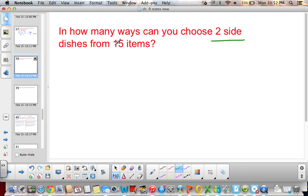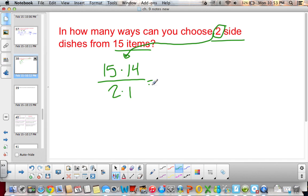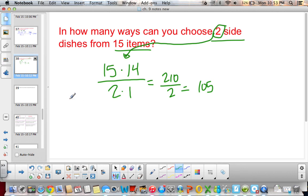We are picking 2 side dishes from 15 items. So 1 dish from 15, then we take 1 out and have 14 left — so 15 times 14. The 2 tells us how many spots we go down in the permutation. Then, since we have 2 side dishes, we divide by the number of ways we can arrange them. So 15 times 14 is 210, divided by 2, equals 105 different ways you can choose 2 side dishes from 15 items.